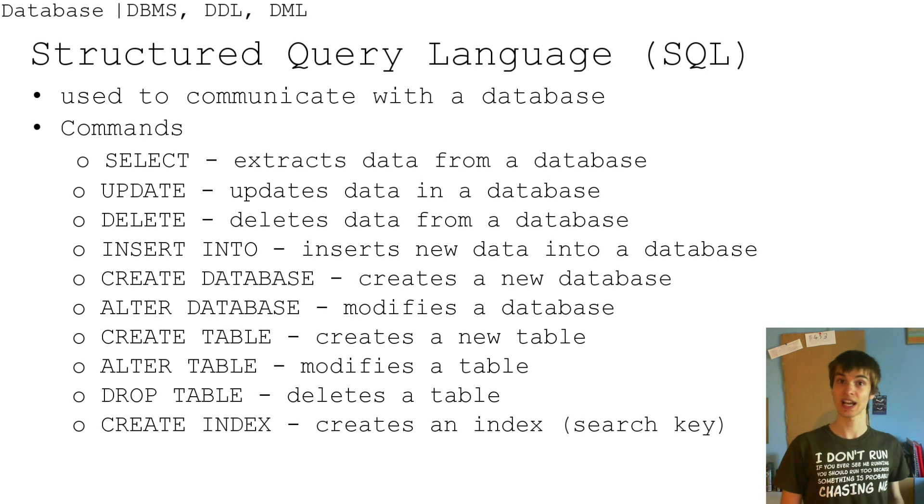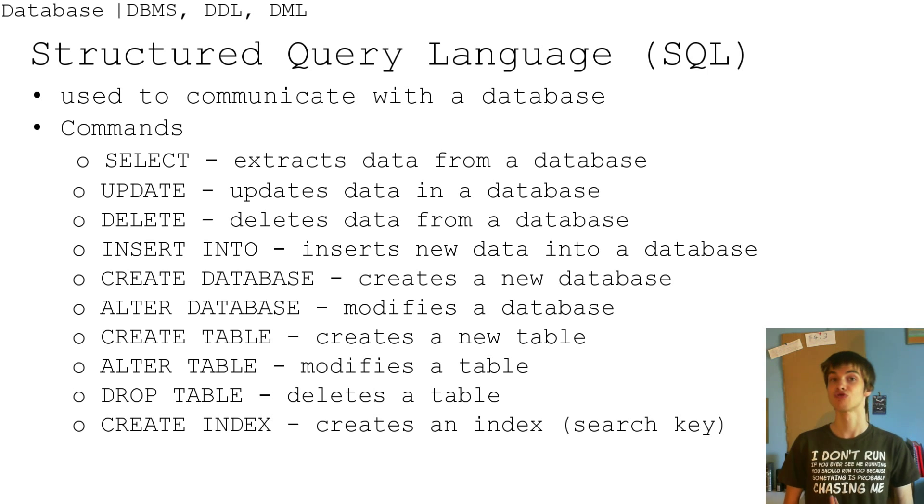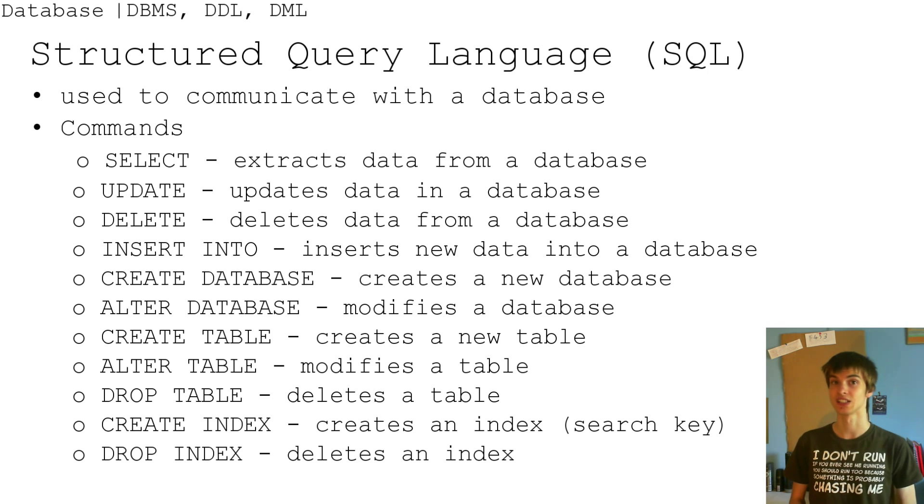Create index, creates an index, so the search key. Then drop index, just deletes the index.